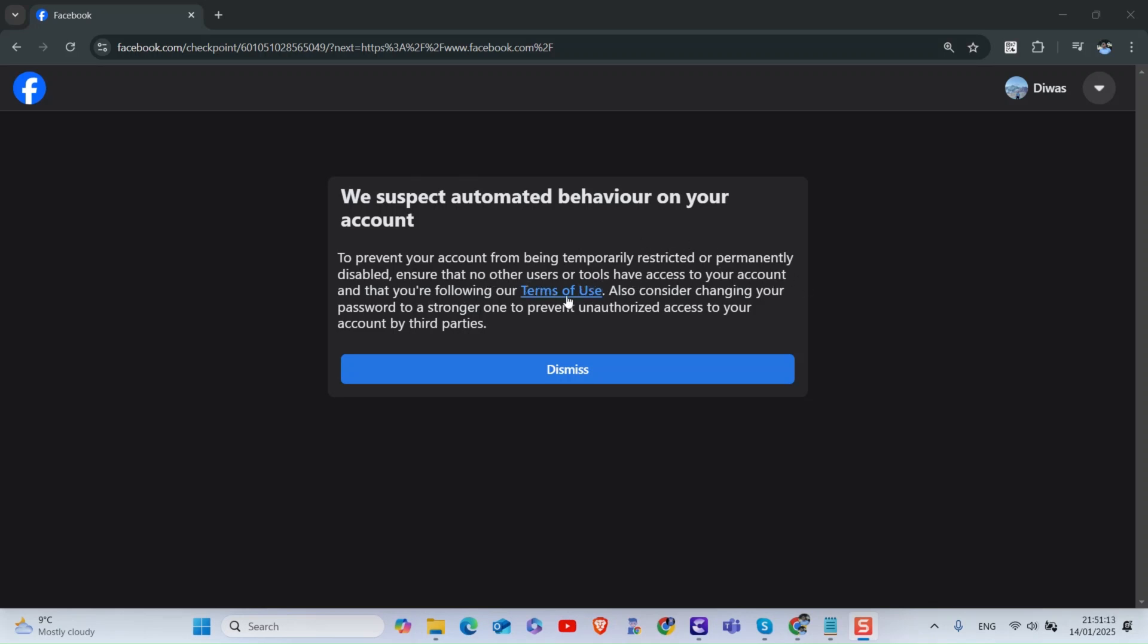This could happen if you have been using third-party apps or tools that violate Facebook's terms of service, or someone is trying to access your account.